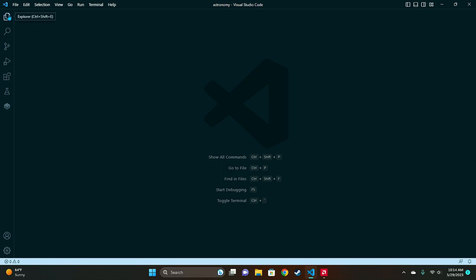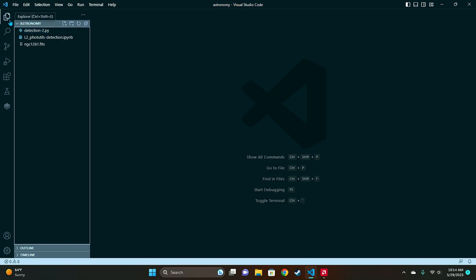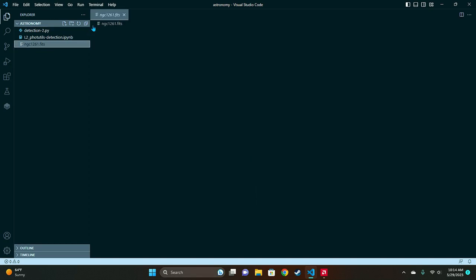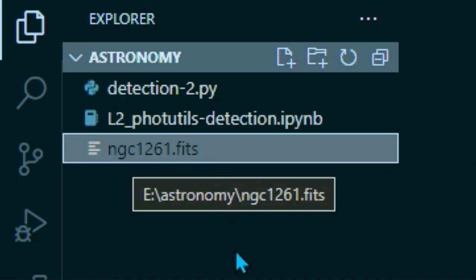So go over to your explorer and you'll want to make sure that your current directory, your full working folder is open to where you have your FITS image file. Which in my case is this file right here ngc1261.fits.